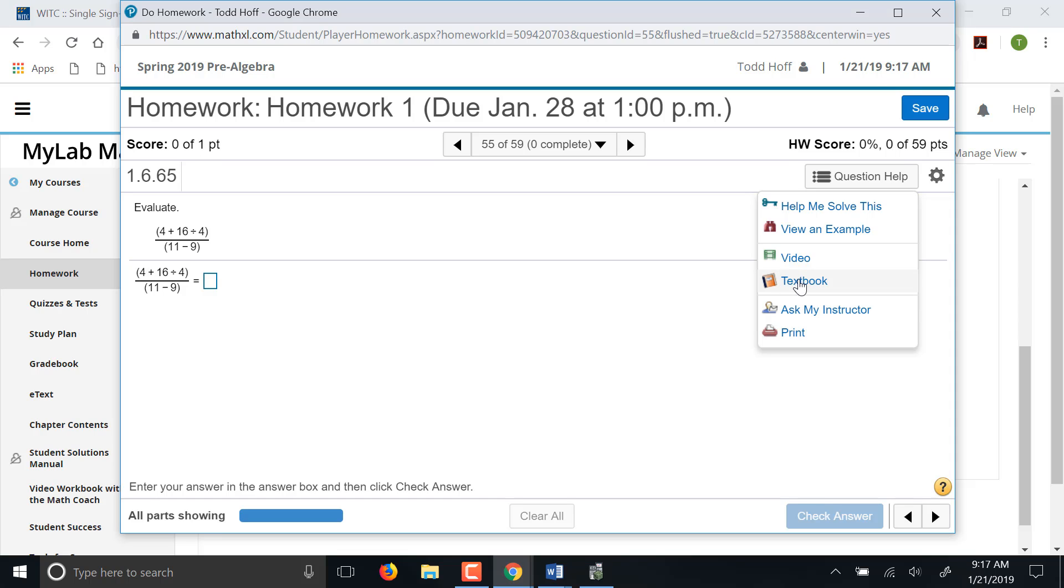Let's just go backwards up through here. Ask my instructor, if you click that, it'll send me an email. It'll give you a chance you can put a message in there. It'll send me an email saying this is the question I'm having trouble on. If you send me an email otherwise and just say I'm having problems on question number three in the homework, that doesn't work out so well because these are computer generated questions. They're algorithmic, which means you log in and look at a question, I log in and look at it, it might be a different question. So your question three and my question three will not be the same. You have to hit that ask my instructor button.